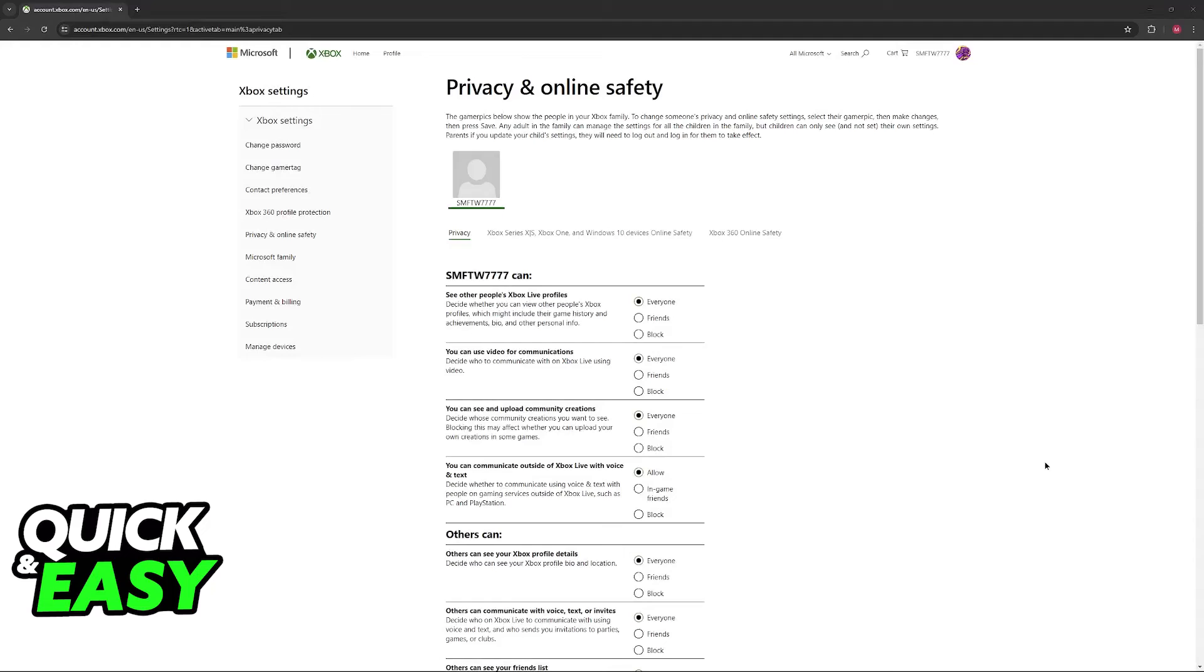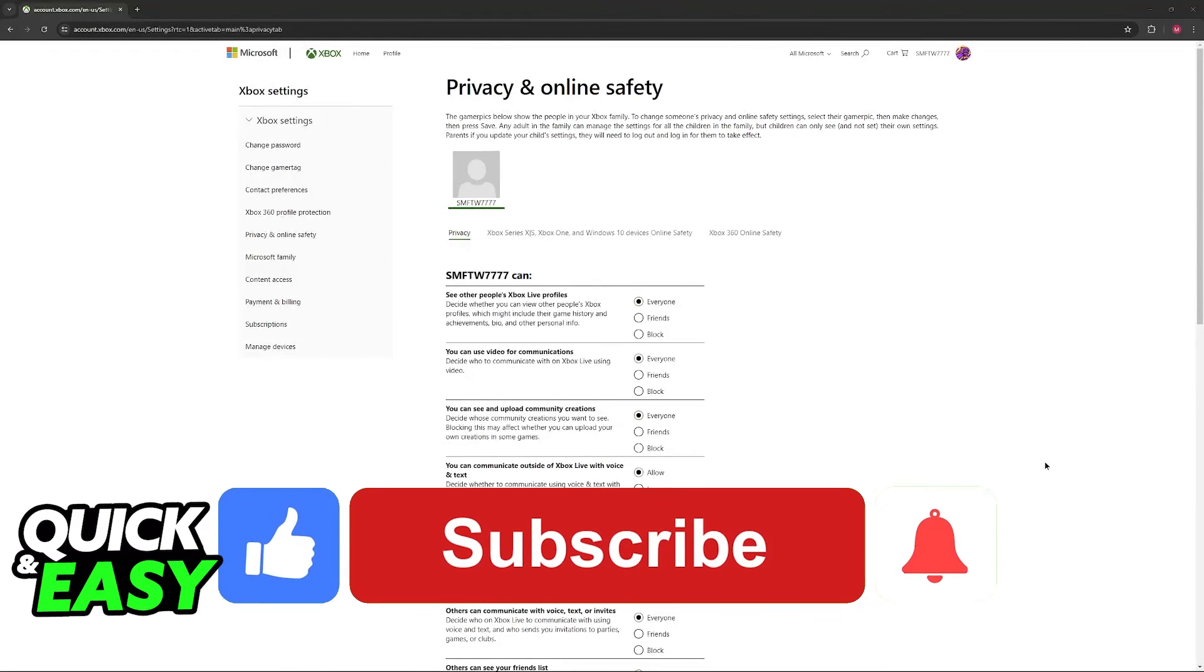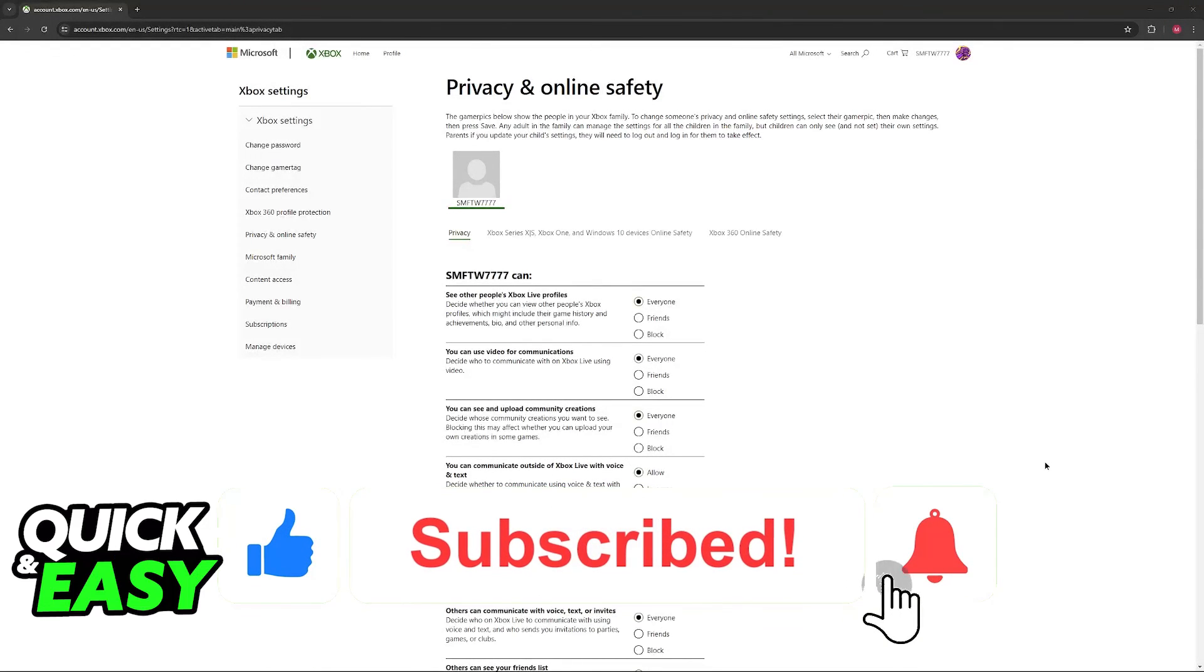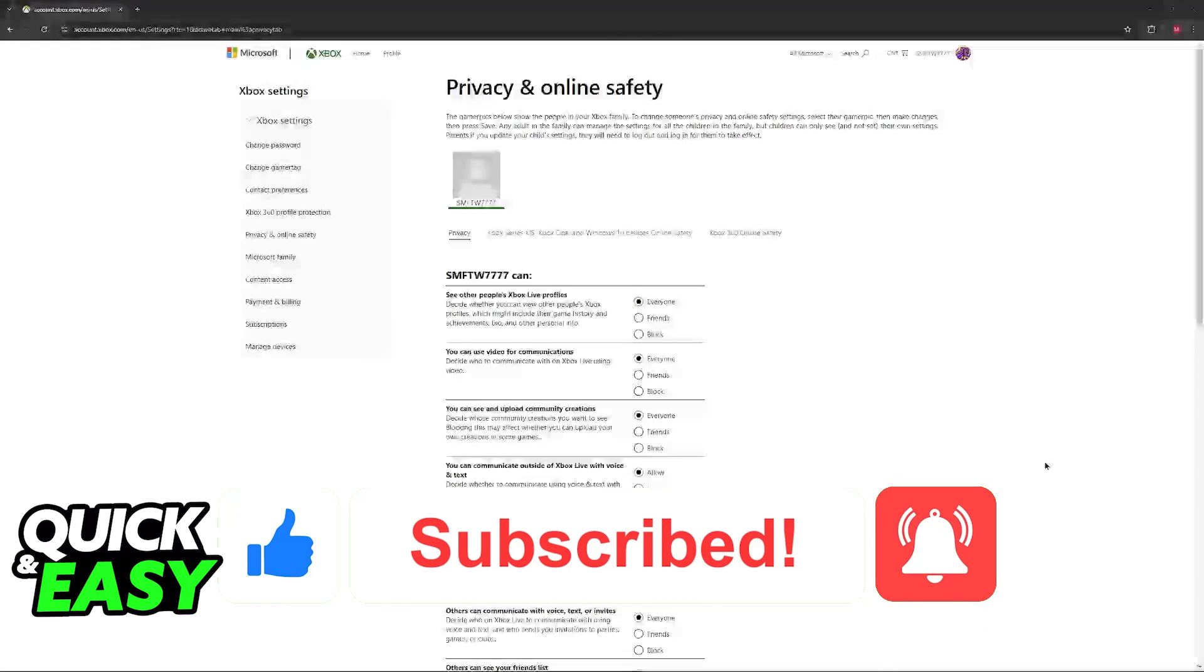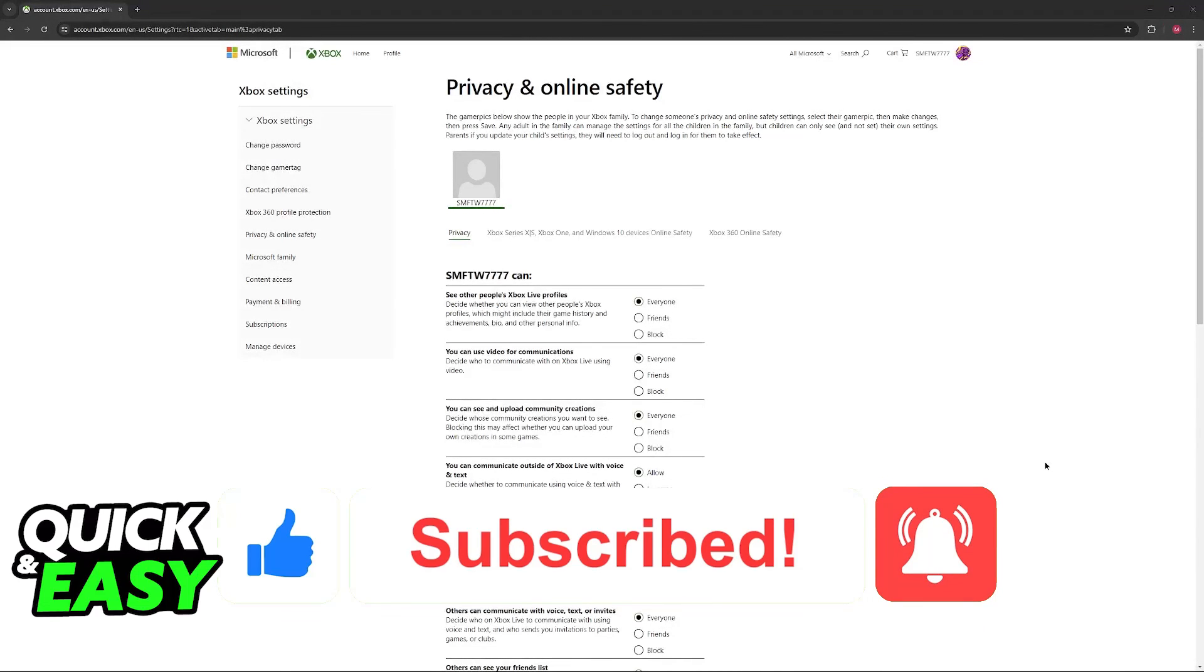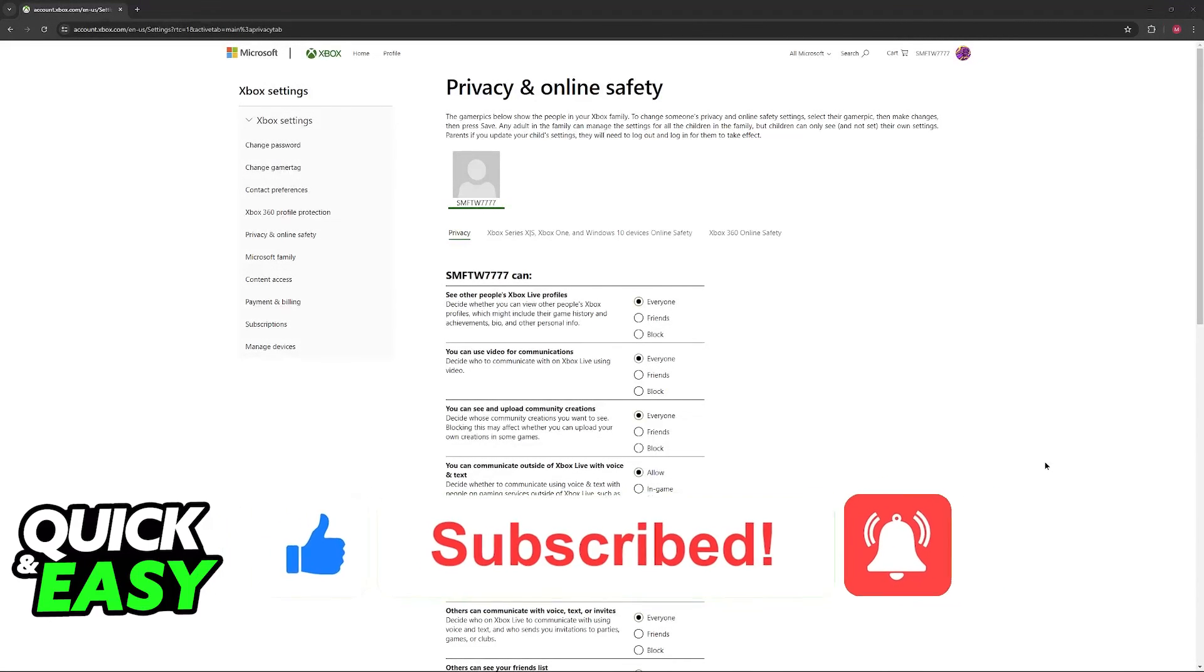I hope I was able to help you on how to fix cannot add friends in Minecraft. If this video helped you, please be sure to leave a like and subscribe for more very easy tips. Thank you for watching.